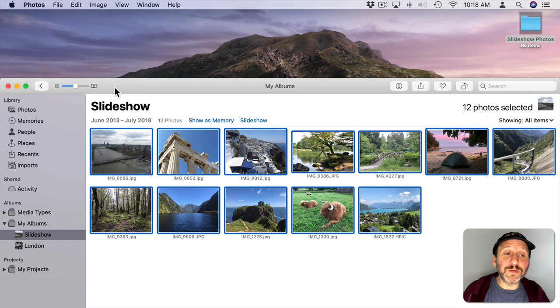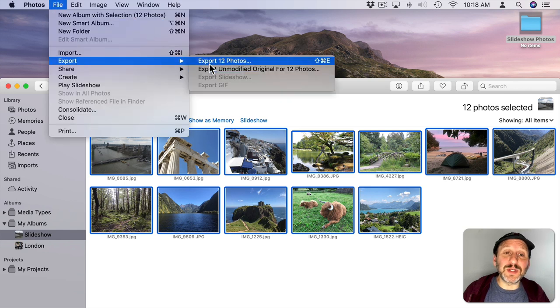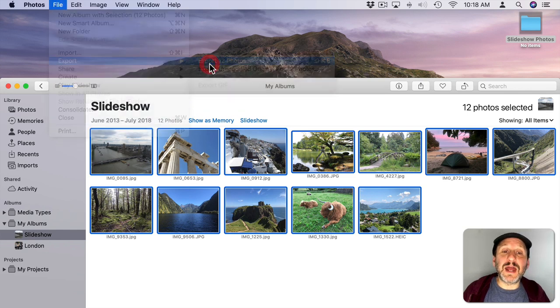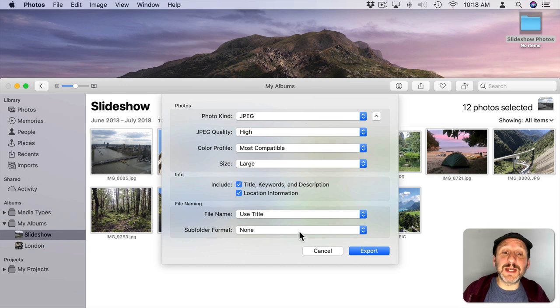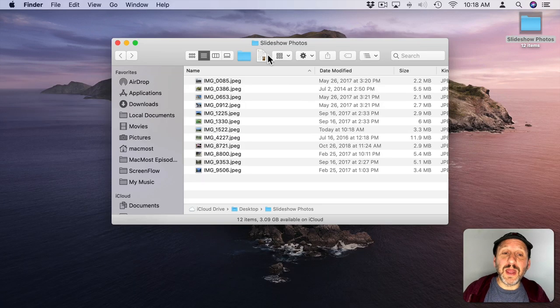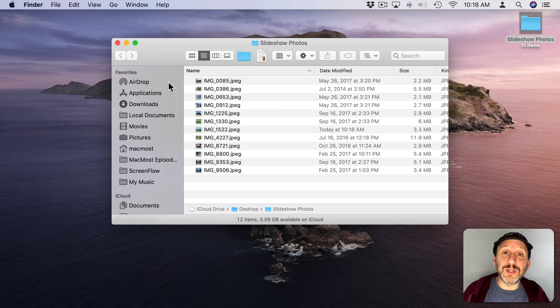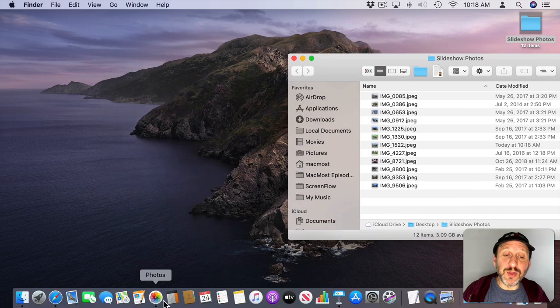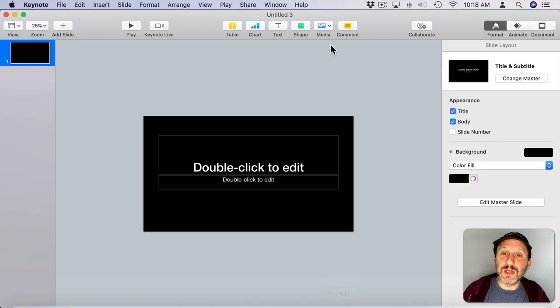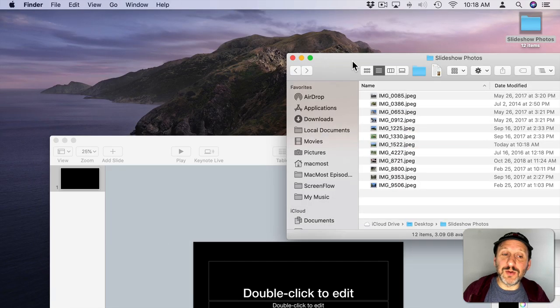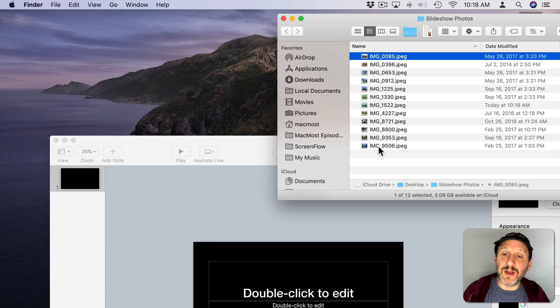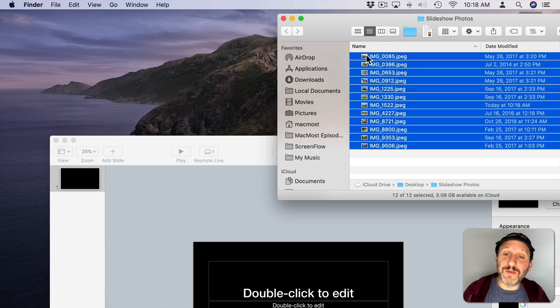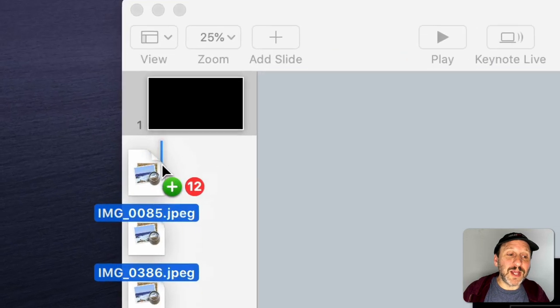If I want ultimate control over the quality, then I can go to File and then Export, and then I can choose the export options here precisely. So now I've got a folder here filled with the images I want to use. I can simply drag and drop those into Keynote.